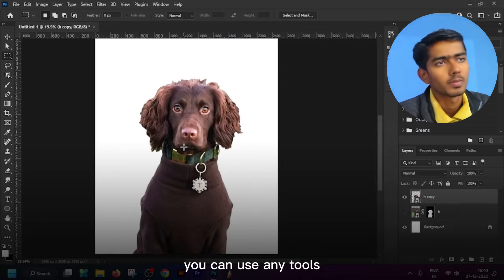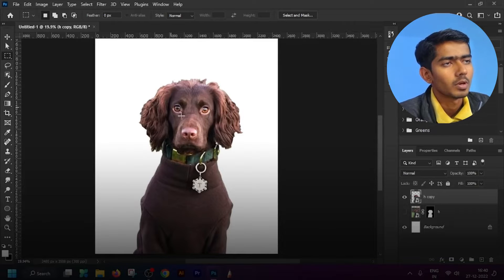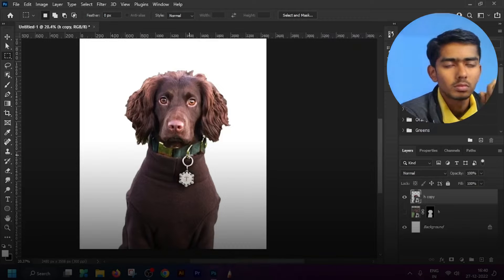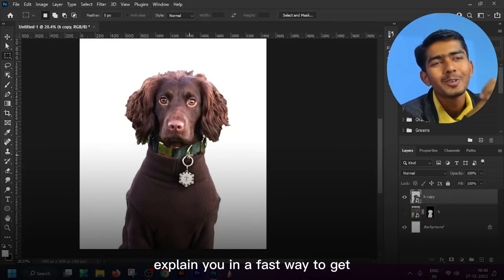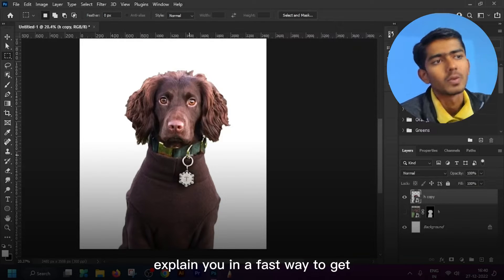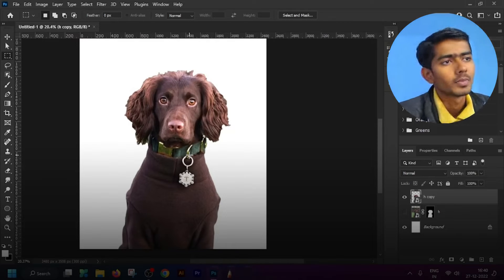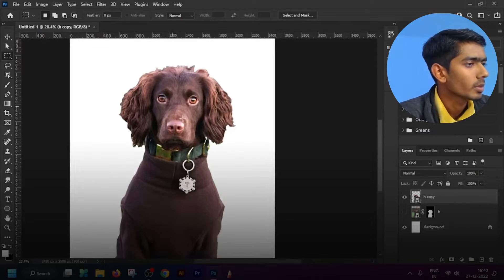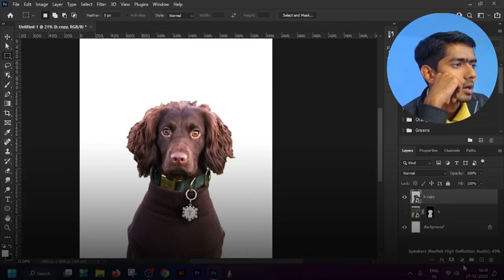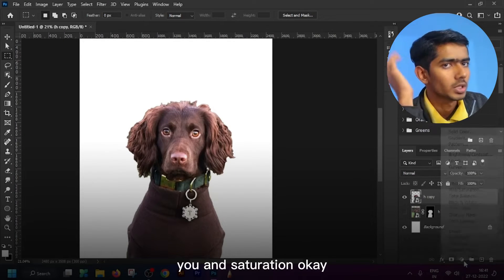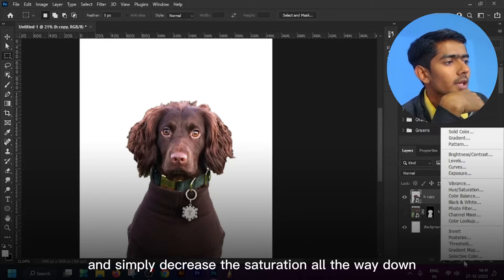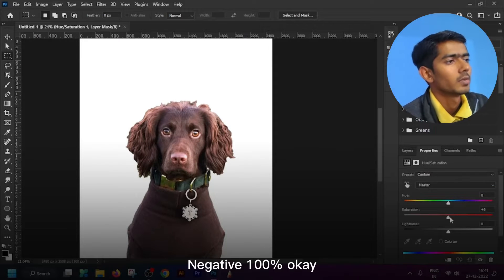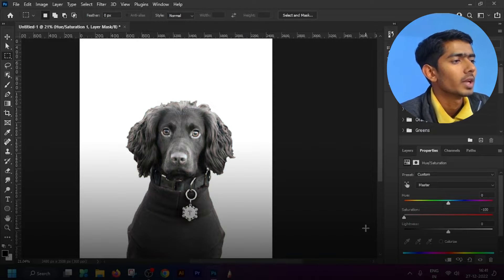For this tutorial I'm trying to explain you in a fast way, that is why I select object automatically. Then simply add adjustment layer hue and saturation, then simply decrease the saturation all the way down.